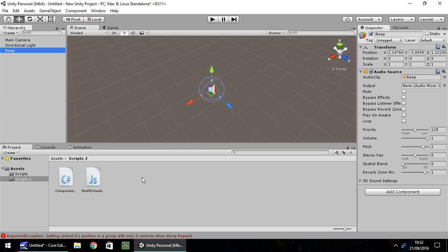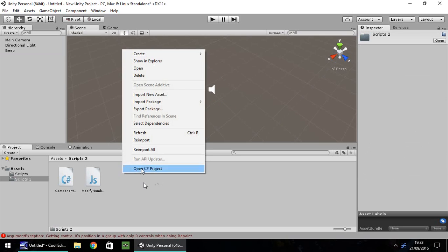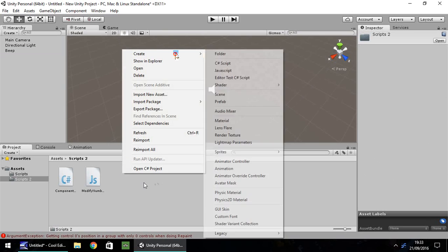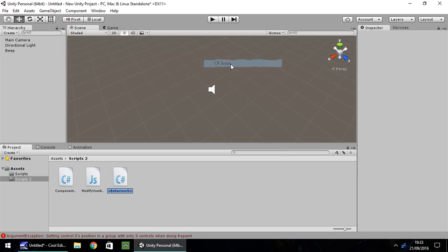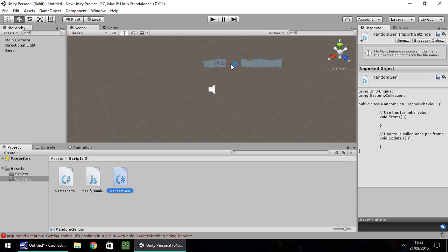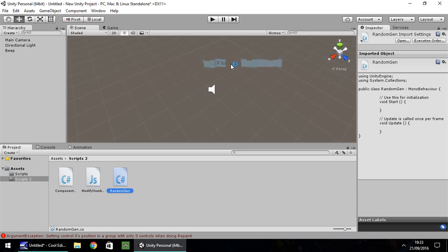For this episode I'm going to start with C sharp. It's not so much difficult, but it's much more awkward to do than it is in JavaScript. So right click, create, C sharp and let's call it random gen. I'm going to open up in Mono Develop. If you have Visual Studio it makes no difference. If you've seen my other videos, I always use Mono Develop. Code is still going to be the same.